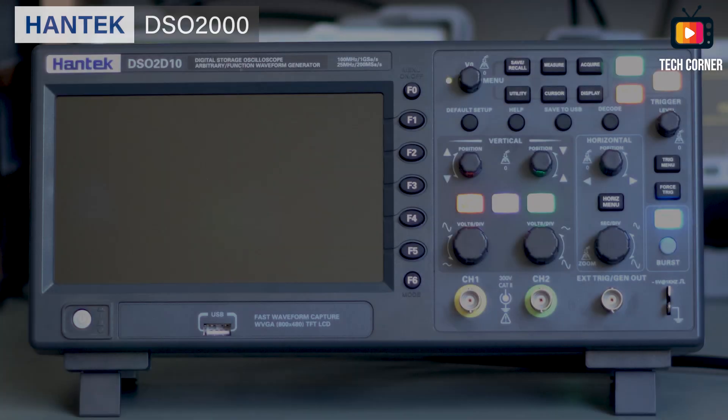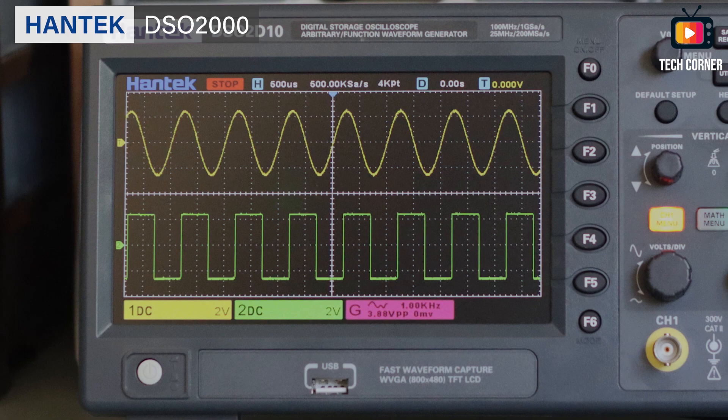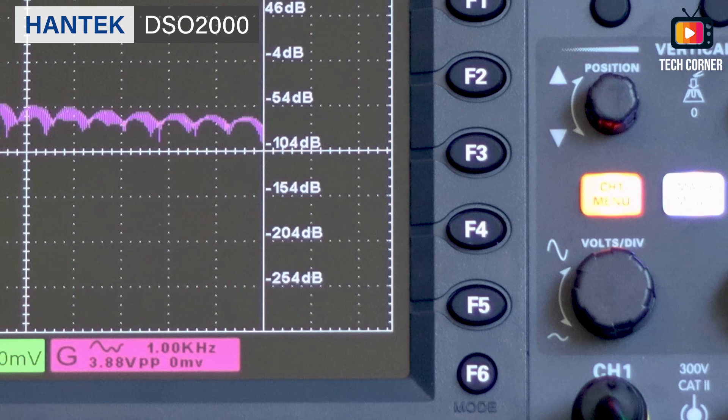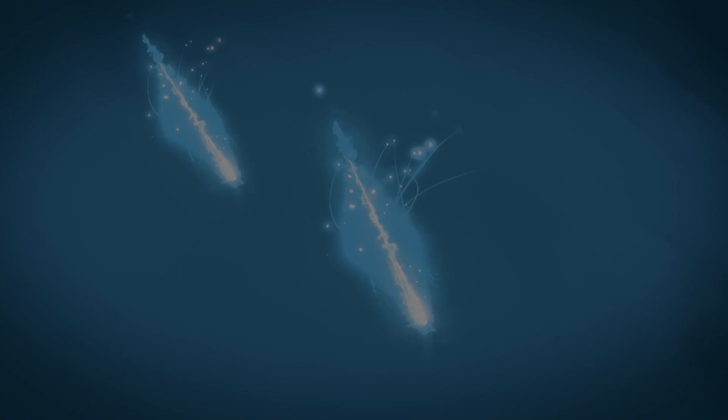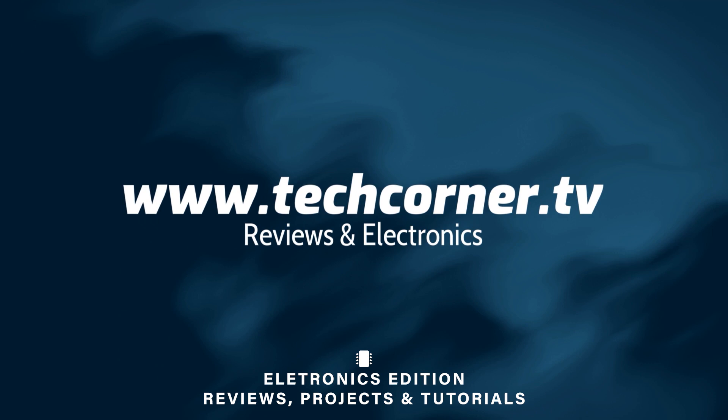Thank you for joining us. Hey there, I'm Hugo from TechCornerTV and I would like to begin by thanking you for being here with me. Today I have for you one of the oscilloscopes with more review requests. I'm talking about the 2D10 oscilloscope from Hantek.